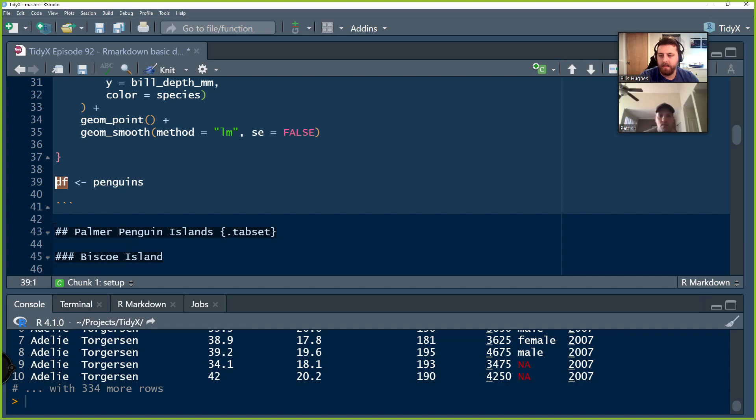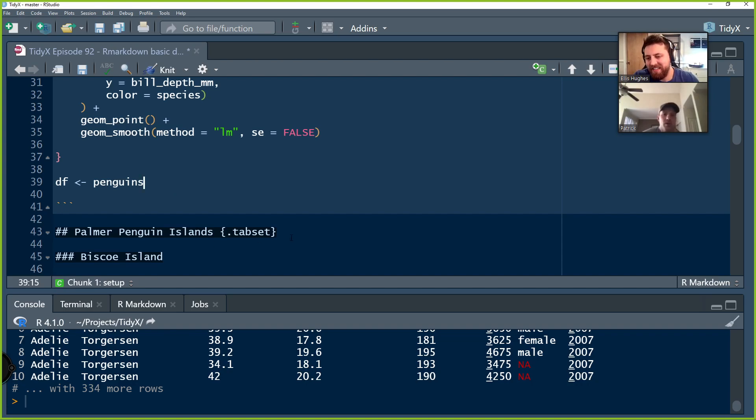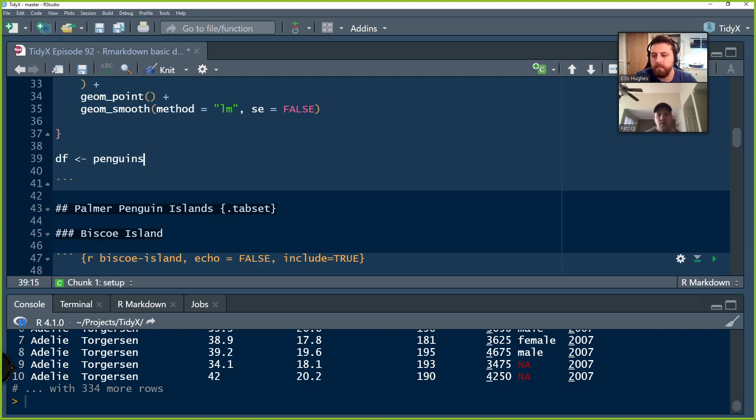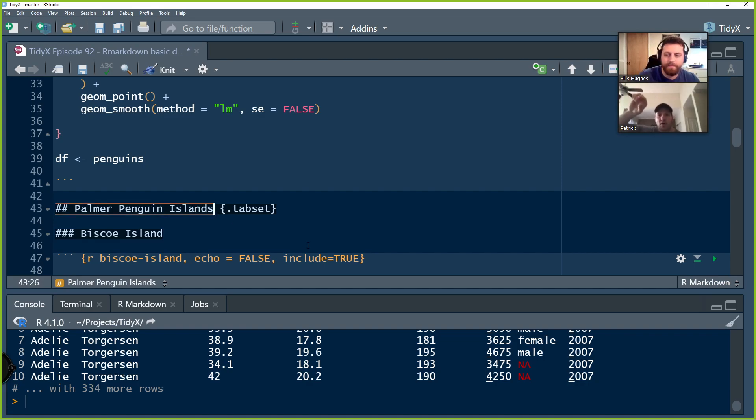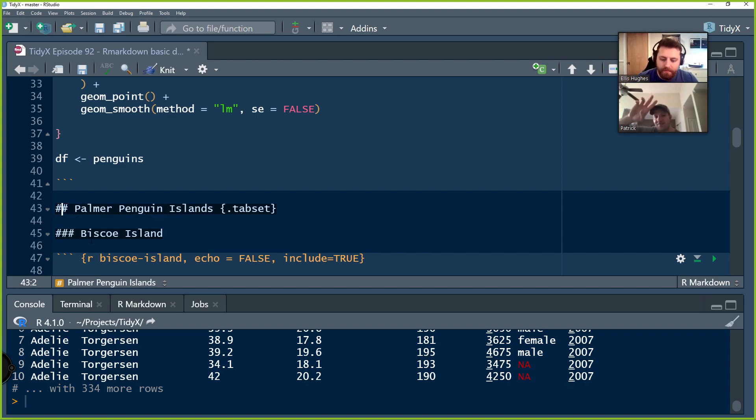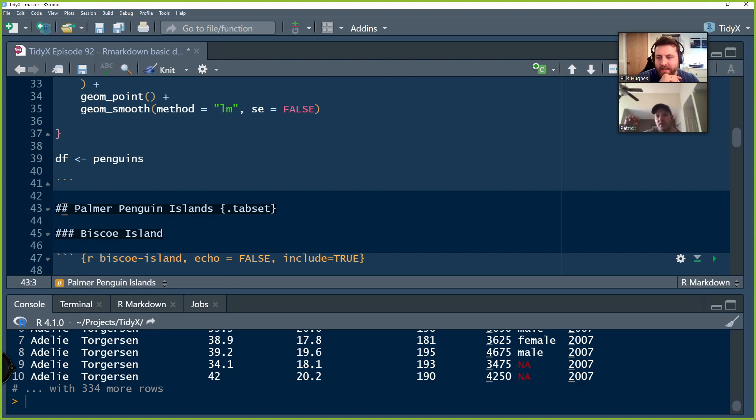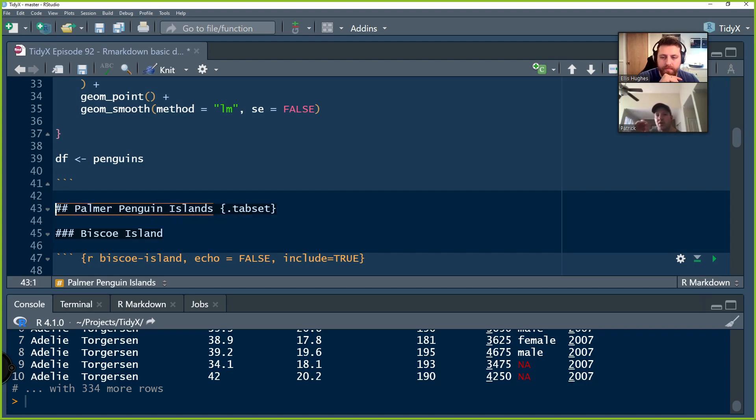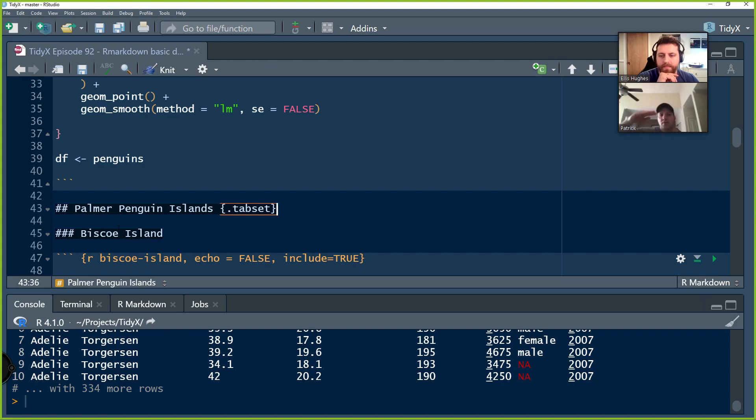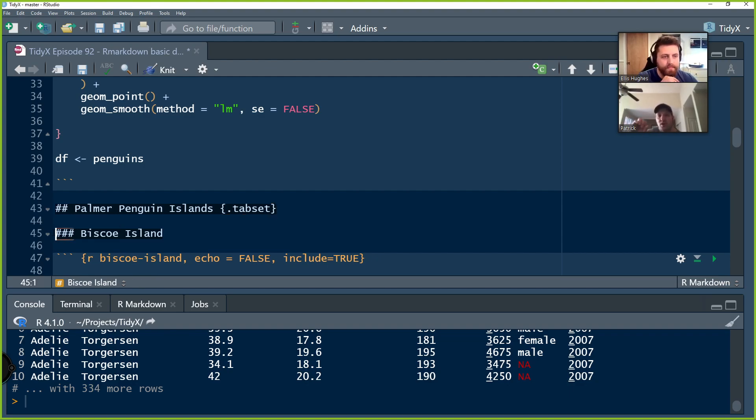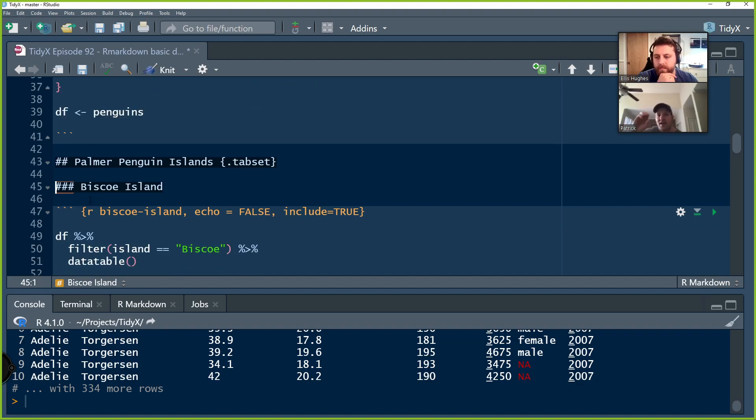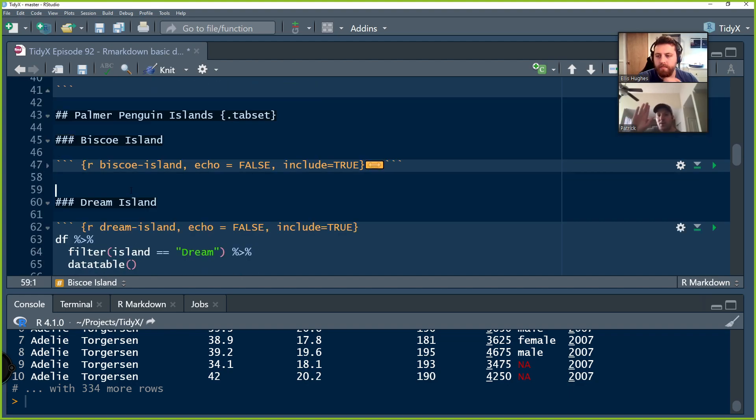So how does this work? We're going to create some tabs and you'll see what that looks like when we finally knit this. But basically what we do is the first or the highest order portion of our markdown, I tend to always use two. So that's why we have two there. I think one comes out super big and I don't like how it looks. So two is kind of a nice size for my eyes. So I always start with two. And what you do is you put your title there. We're going to call this Palmer penguin islands. And that's going to be the header of these tabs that go underneath this. And we denote that by saying curly brackets dot tab set.